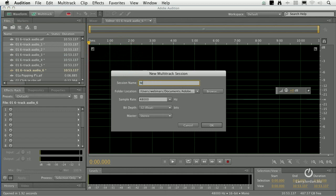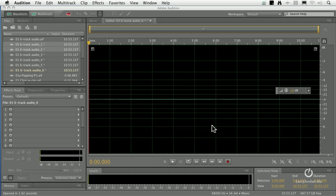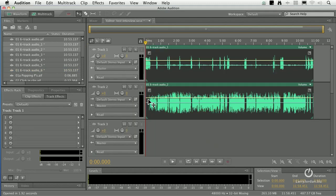It asks what you're going to call it — I'll call it Test Interview. It's going to be stored in my default Adobe Audition folder, with a sample rate of 48k. I'll talk about bit depth in just a minute. It's a stereo output. Click OK, and there are my two tracks, ready for editing.